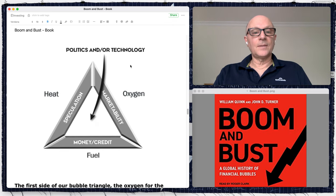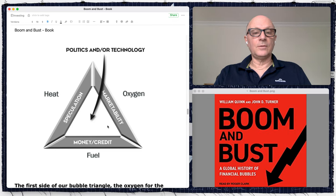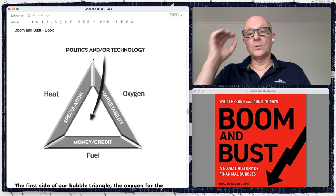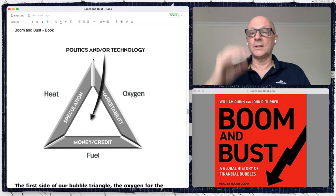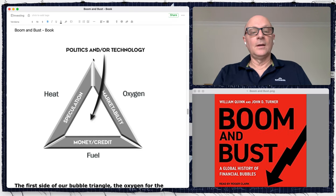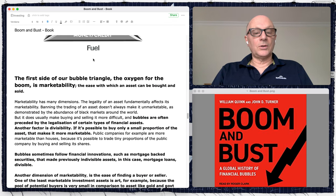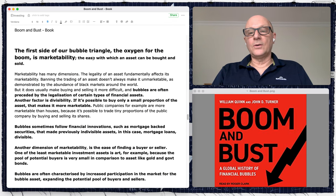So to recap the bubble triangle: heat, oxygen, and fuel are needed for a fire, and for a bubble we need speculation, marketability, and easy money and credit. Technology can spark the bubble, or a new political policy can as well.